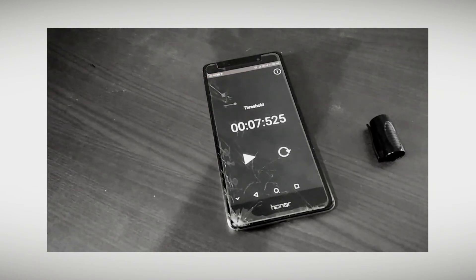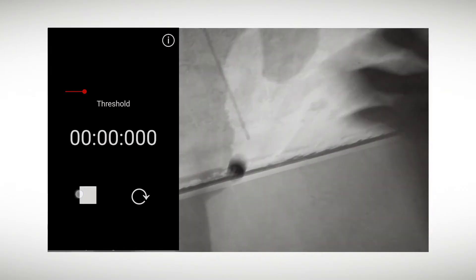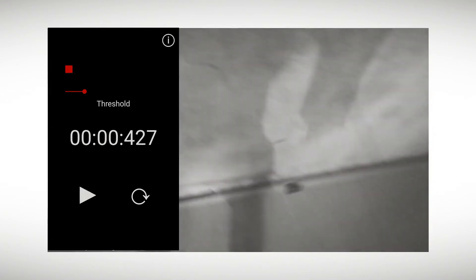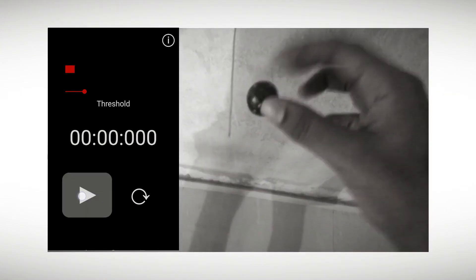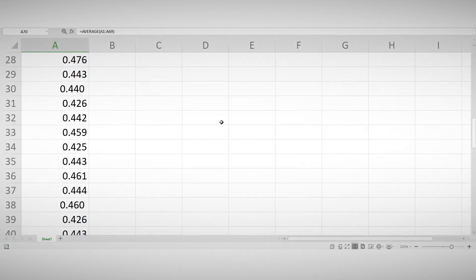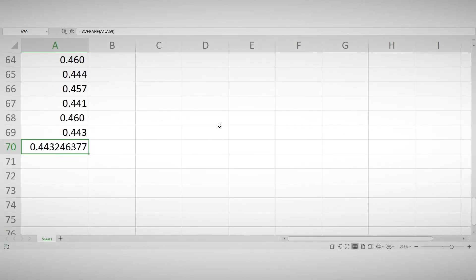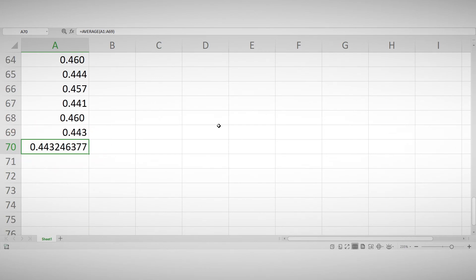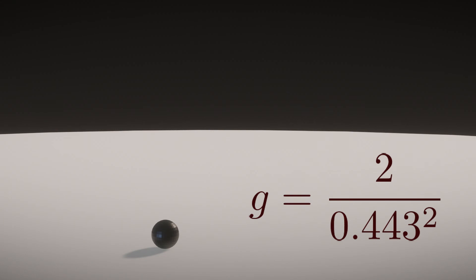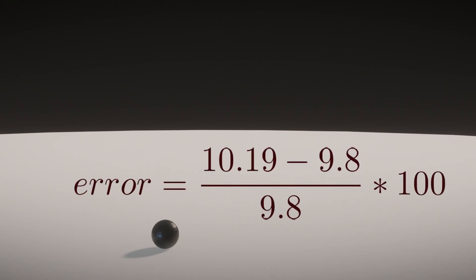Now we can do our experiment. I did a total of 69 trials and found the average. Now let's take the average value and put it in the formula. This is what I got. The actual value is 9.8. So the error comes to be almost 4%.